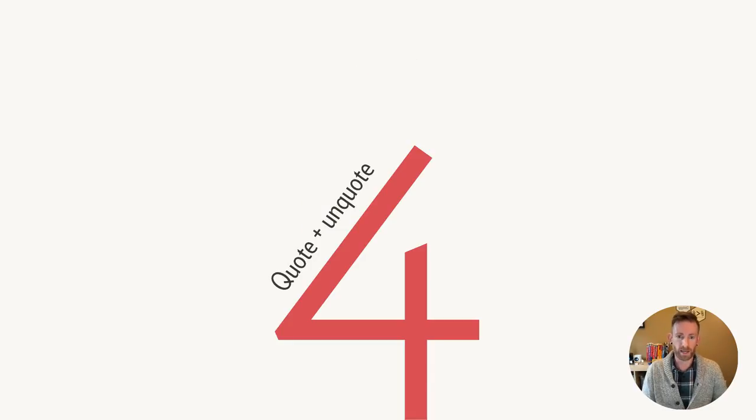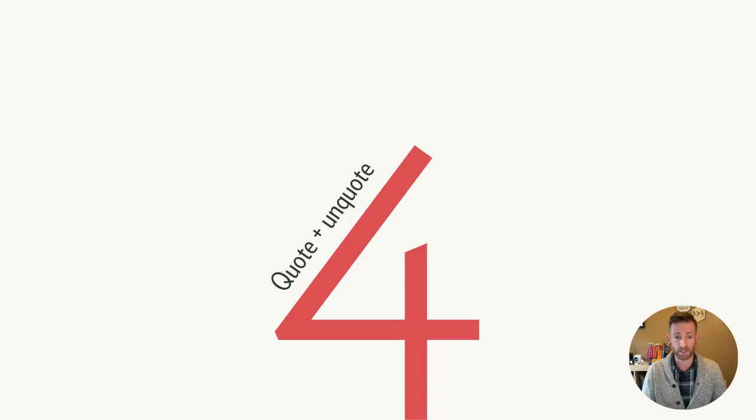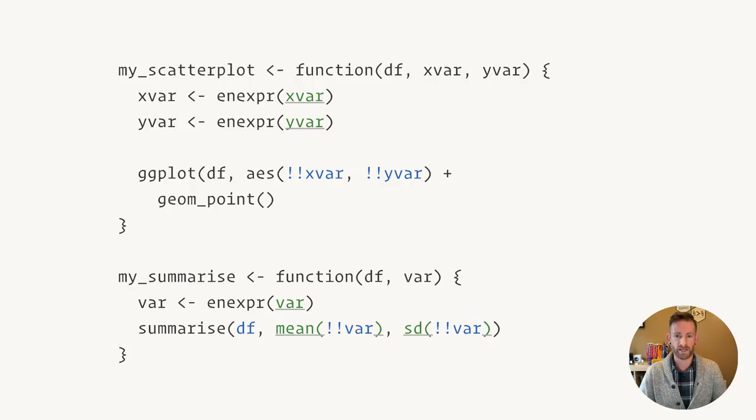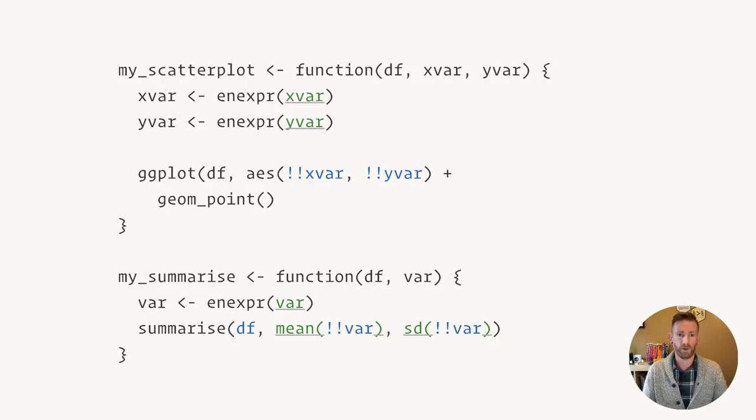The fourth big idea is if you want to wrap a function that quotes one or more of its arguments, you need to quote one or more of your arguments, and then you need to unquote them. This gives us a really simple but powerful pattern if we want to wrap around any functions in the tidyverse.